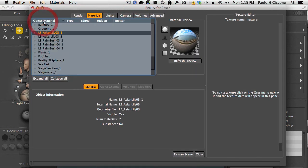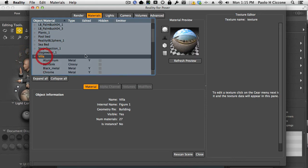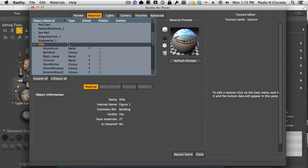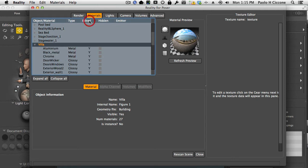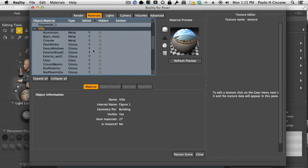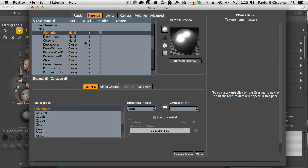So let's open the villa. In here I'm going to click on the edited header to group all the materials by their edited flag, and I click again to have them in the right order. Here we have all the materials that I changed before.